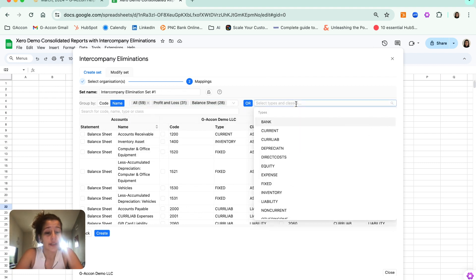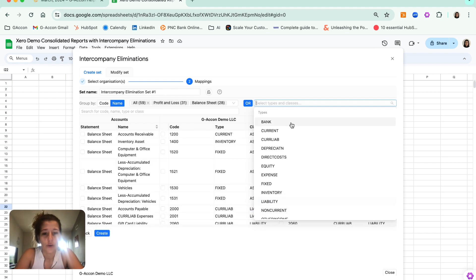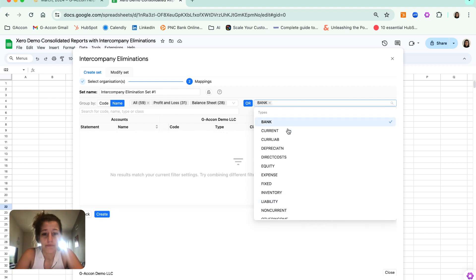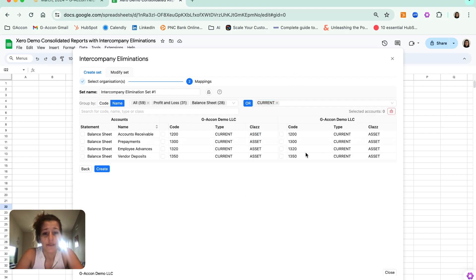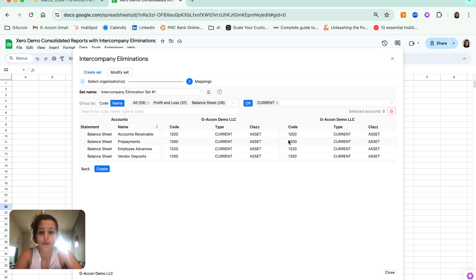The other way that you can search for line items or accounts is to go by the different types. For example, if I hit liability or bank, current — you can select multiple, as you can see. If we stick to that current type, then we'll see the related line items, such as accounts receivable, prepayments, employee advances, and so on.